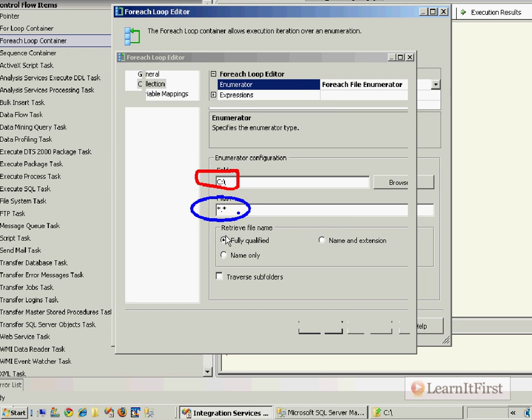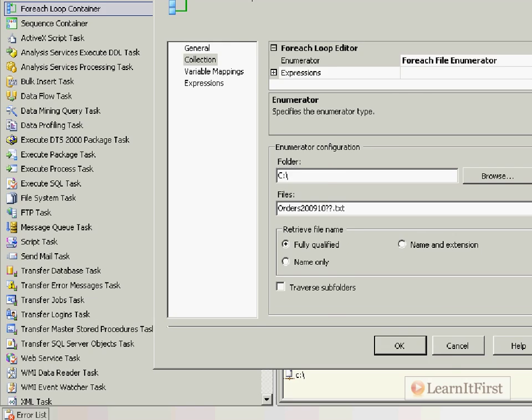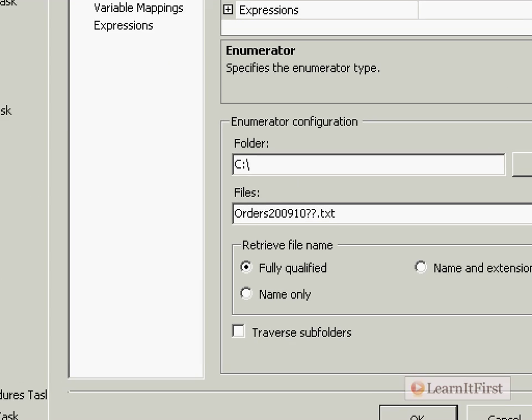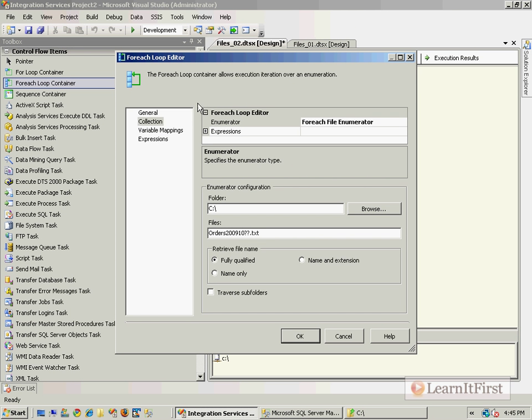In the case where you're uploading every file in the directory because you're not just using the C drive, it may be fine to use that star dot star pattern. But we want to go with orders 2009 10 question mark question mark dot txt, the same pattern that we did for the download. So it's the exact same pattern.